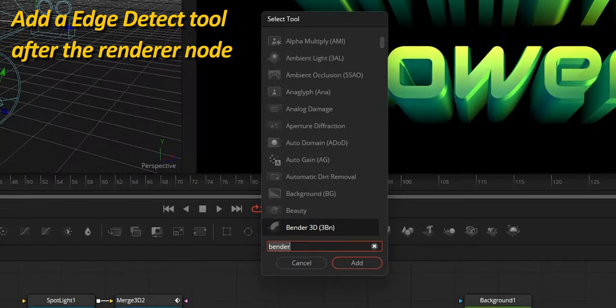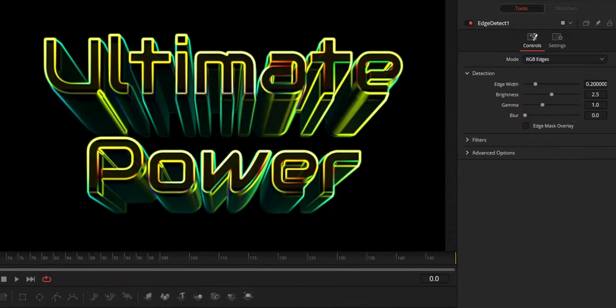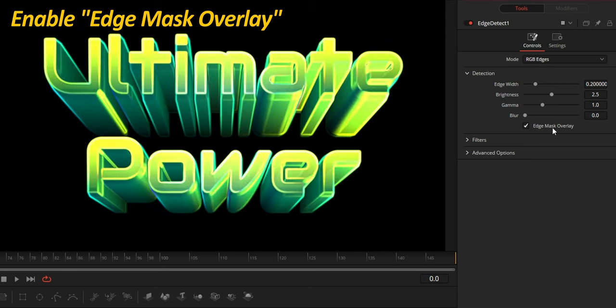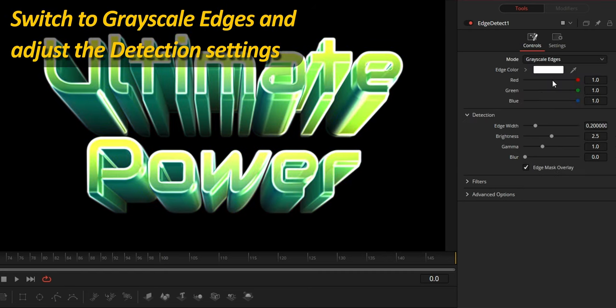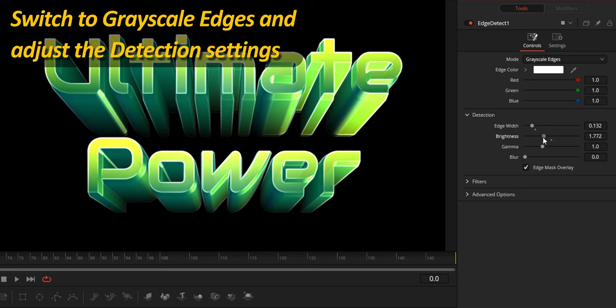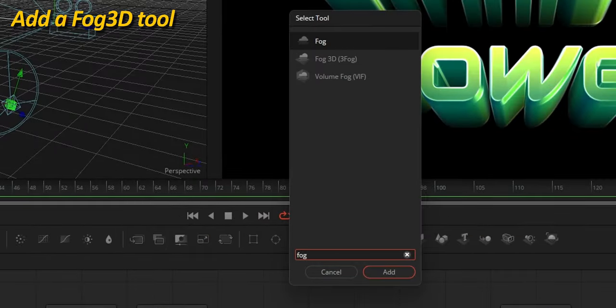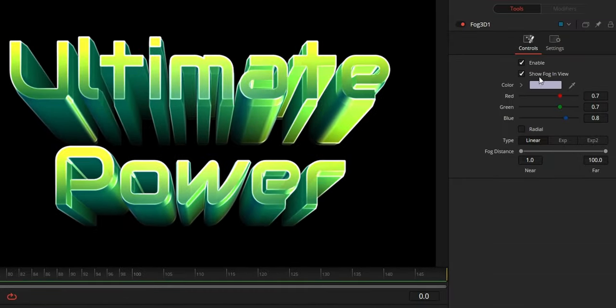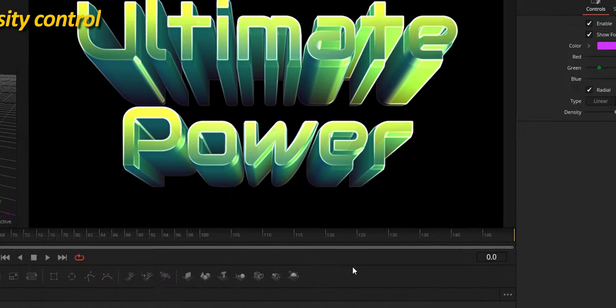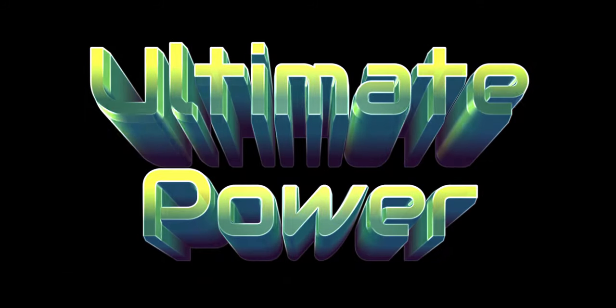Next, I'm going to show you one of my favorites — one that can make your title really pop. Select the renderer node and add an Edge Detect tool. This is all post-processing and this is why it must be added after the renderer. This is a little too intense, but we can easily fix this by enabling edge mask overlay, switching to grayscale edges, and adjusting controls in the detection panel. Look at how this complements the design by adding so much definition. Next, we're going to give this title an easy retro look with an original use of the Fog 3D tool. Before the Merge 3D node, add a Fog 3D tool. Enable Show Fog in View if you want to see it inside the 3D space, select Radio Exponential, choose a color, and play with density until you get the right effect.